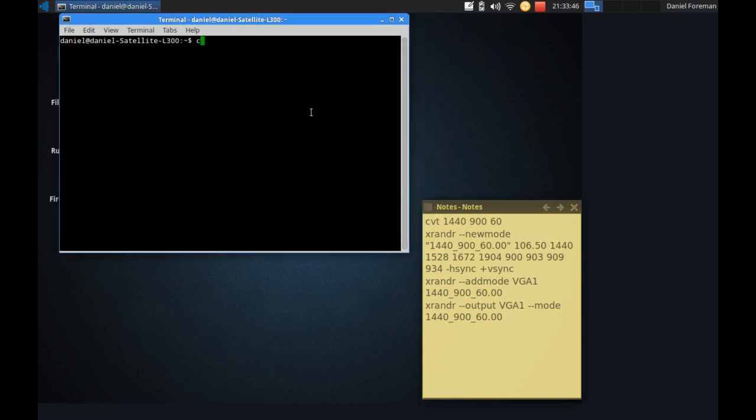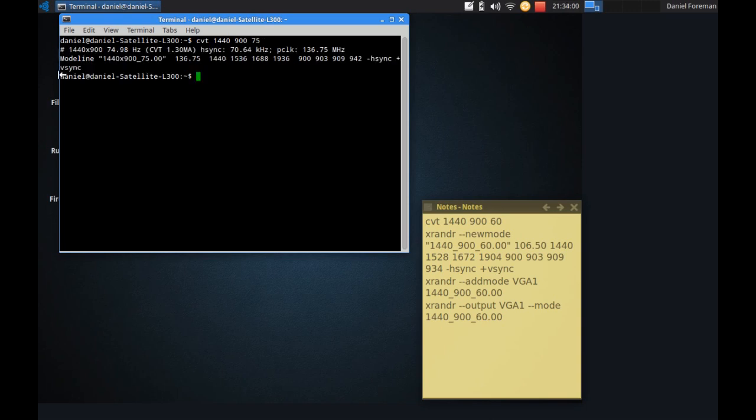So I'm going to type in CVT and give it the resolution and frame rate I want. So that's 1440 by 900 times 75 is what I actually want. So if I type that in,